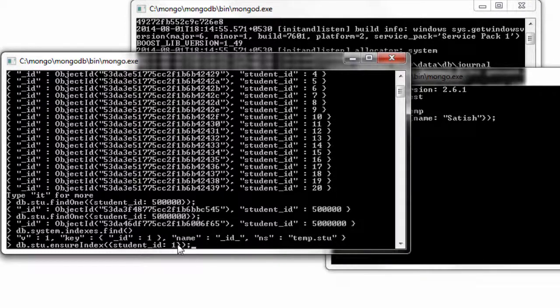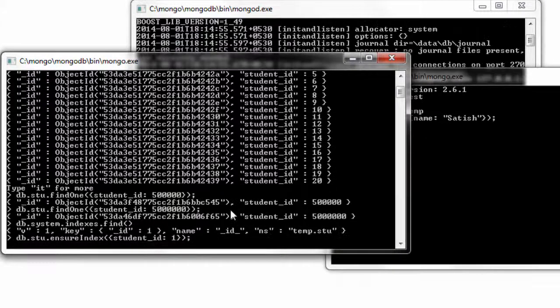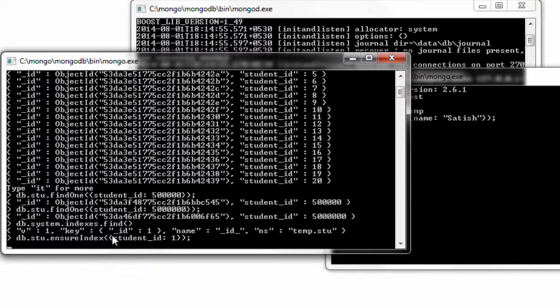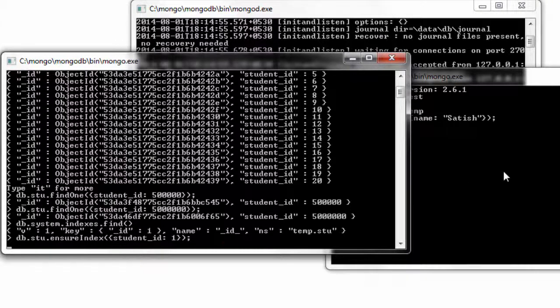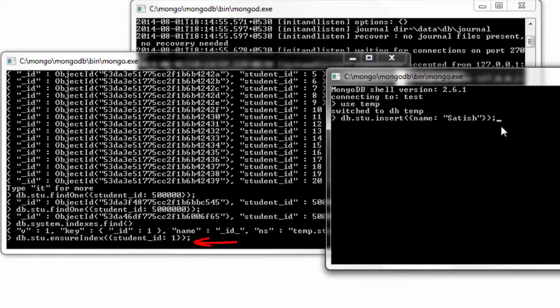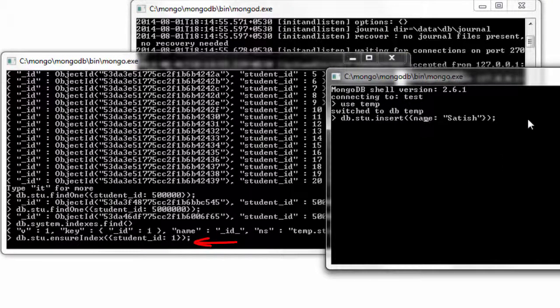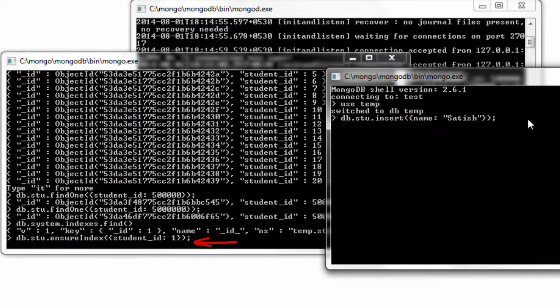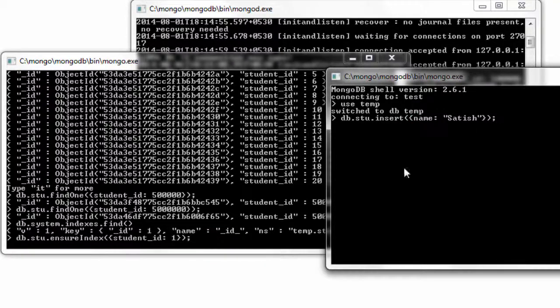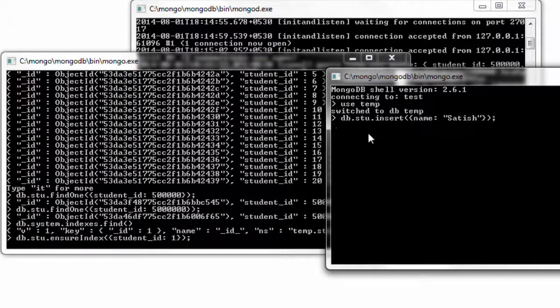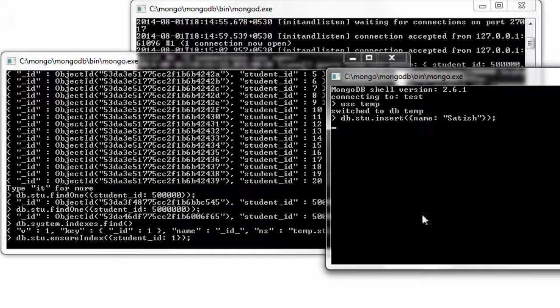I'll just keep this command ready. I'll switch to this shell and enter. So this is where the index starts creating. I'll come to this shell and enter. So this has to wait until the index creation is completed.